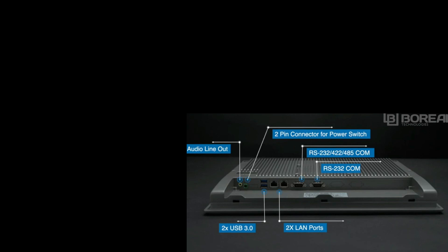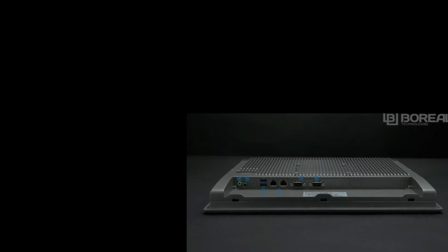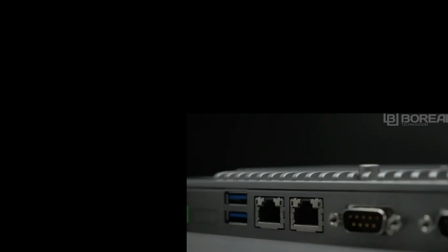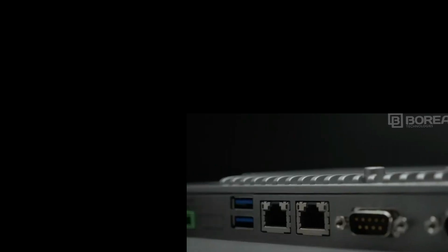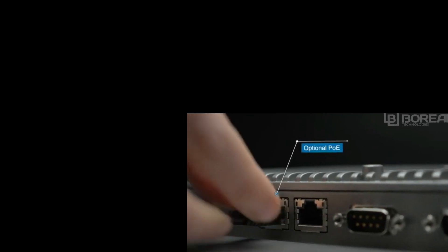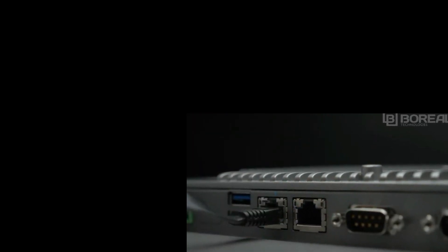This series of panel PCs have the option to add additional USB ports or another LAN port. Optional power over Ethernet is also available for this series, allowing you to power the unit through a LAN port, removing the need for a standard power supply.